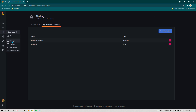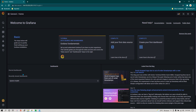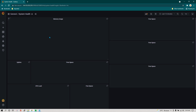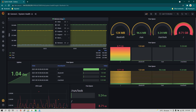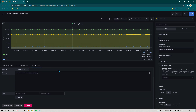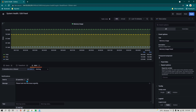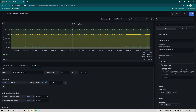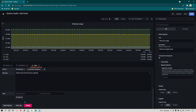I'm going back to the dashboard we previously created, which is called the System Health Dashboard. In the memory usage panel, I'm going to edit it and change the alerting. Previously we were sending an email — I'm going to add one more channel this time. We are going to add 'operation-telegram' as well. I'm going to change the condition back to 200.